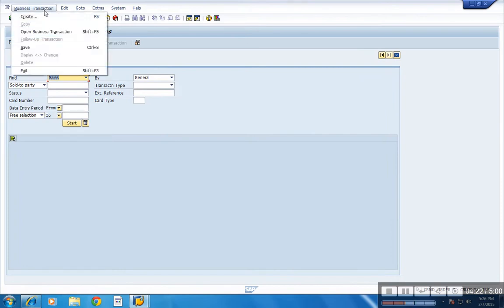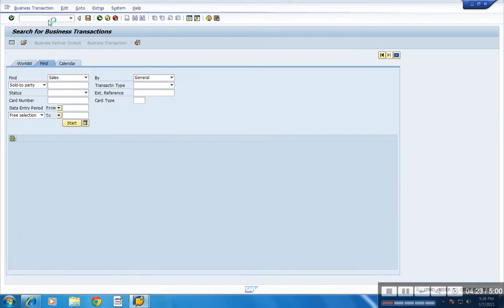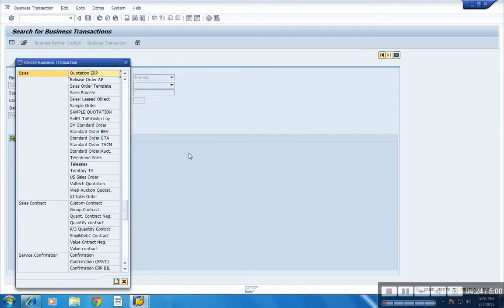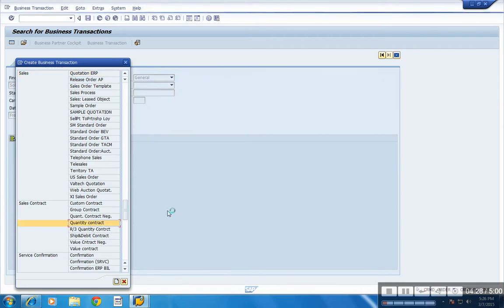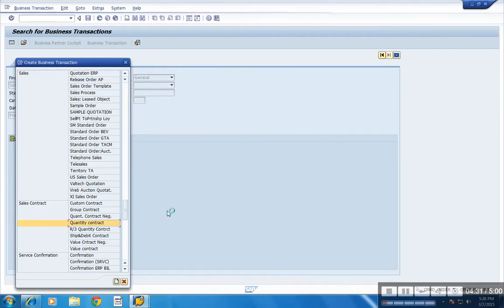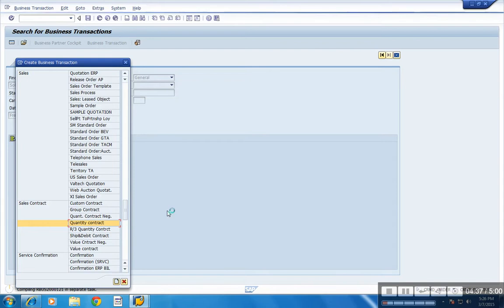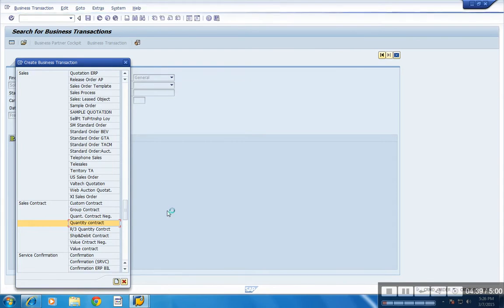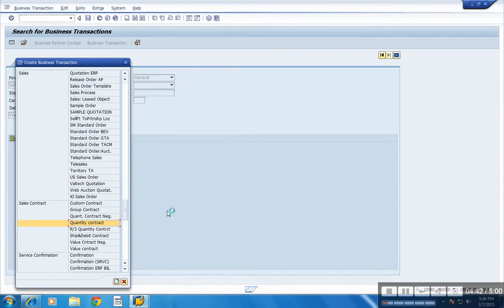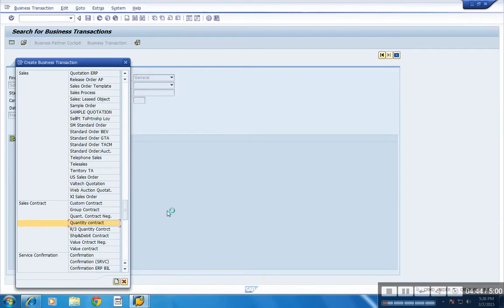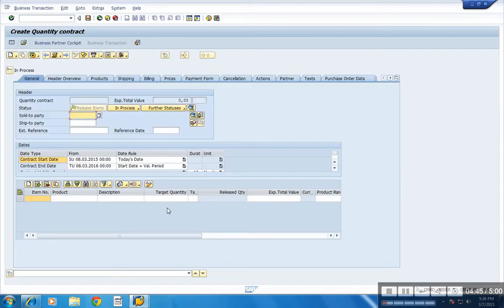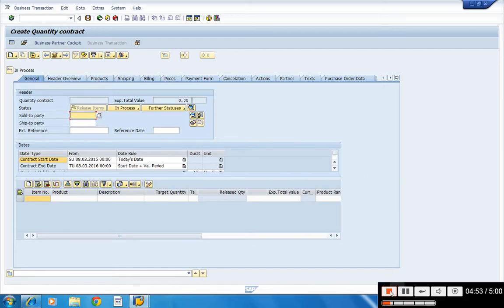So I am creating a quantity contract. So from here I will teach you in my tutorials part 2. Thank you.